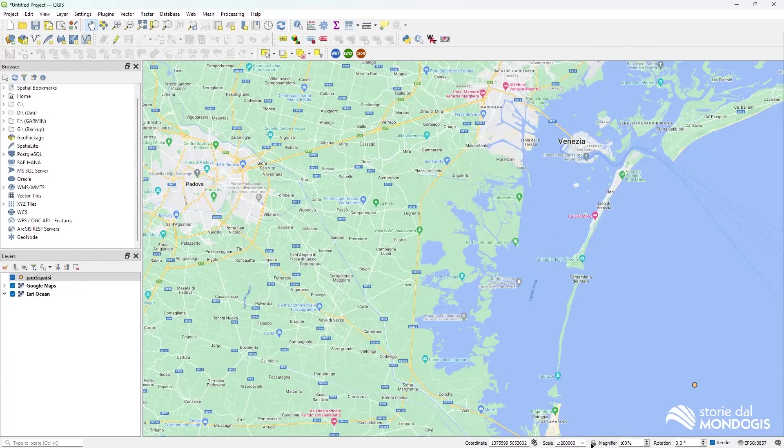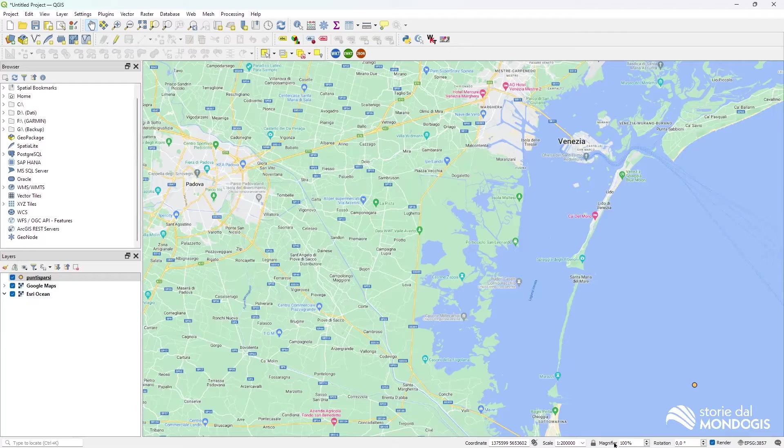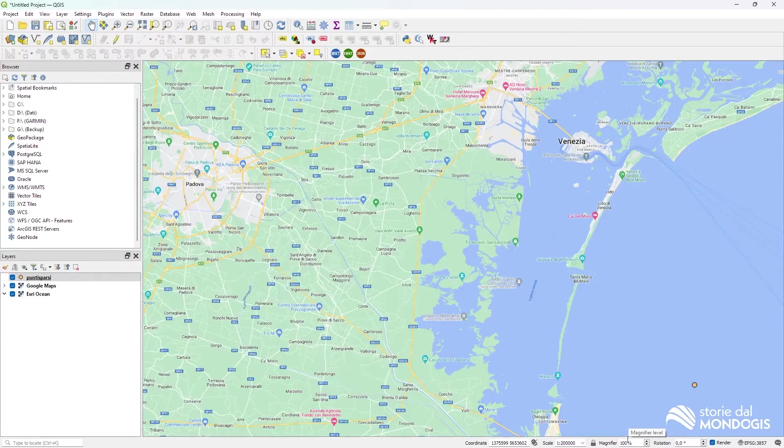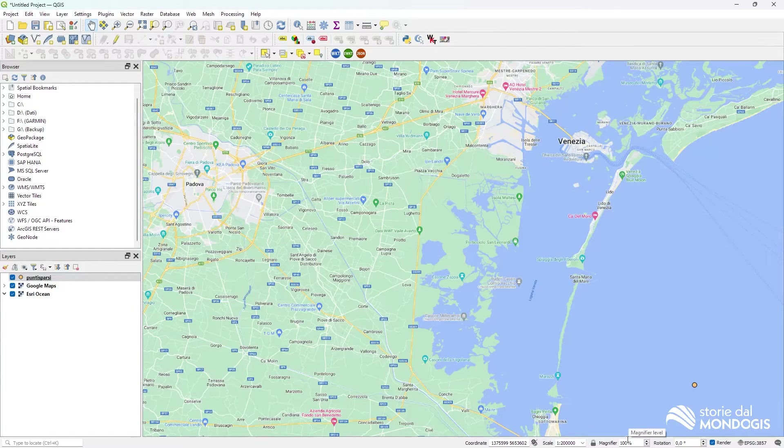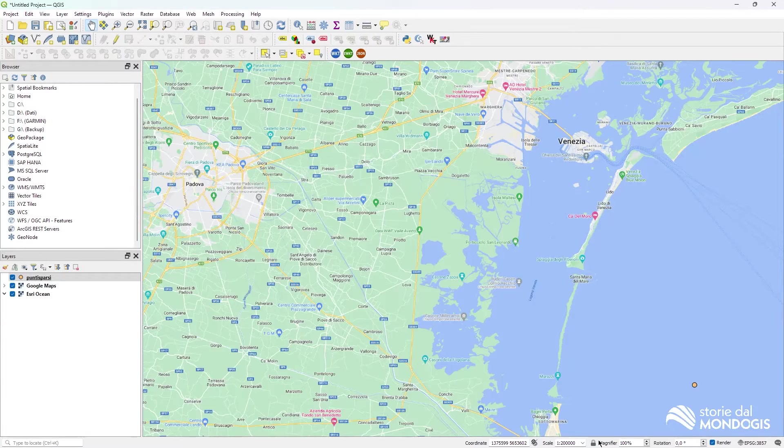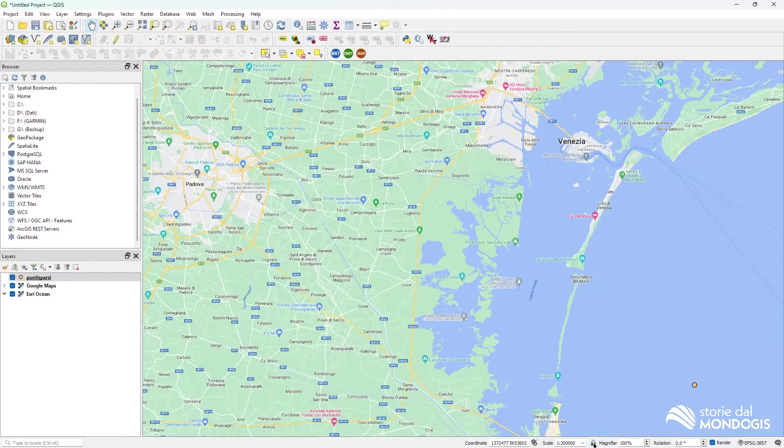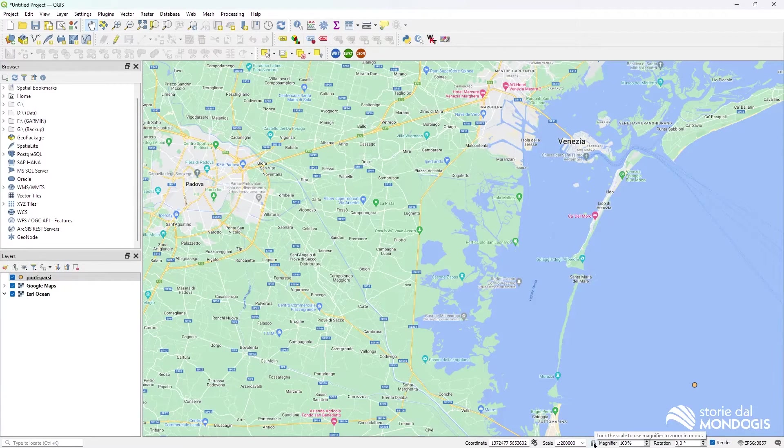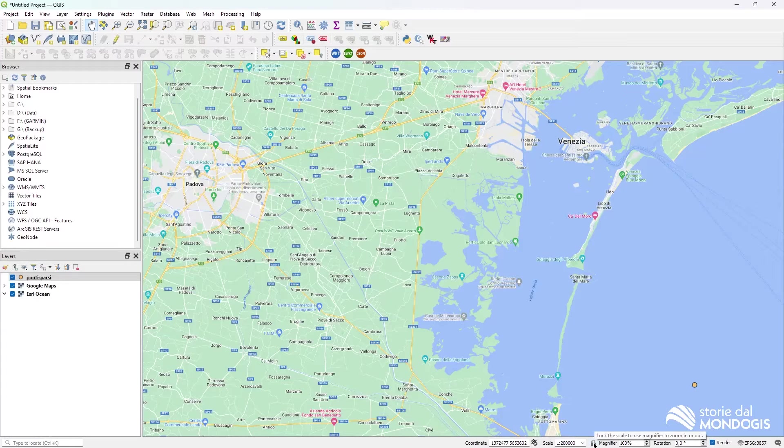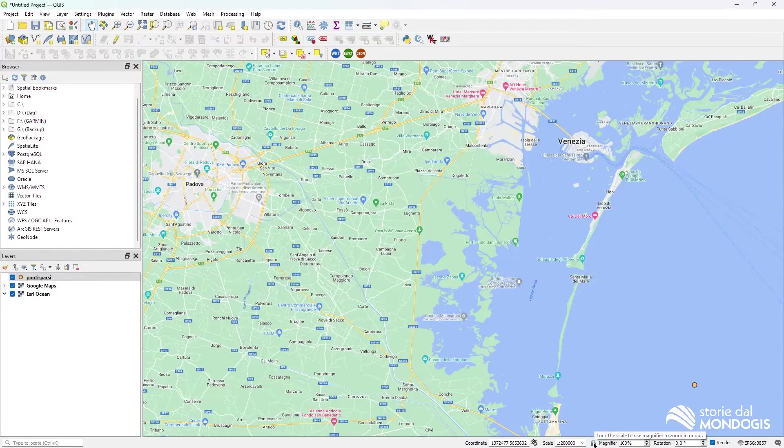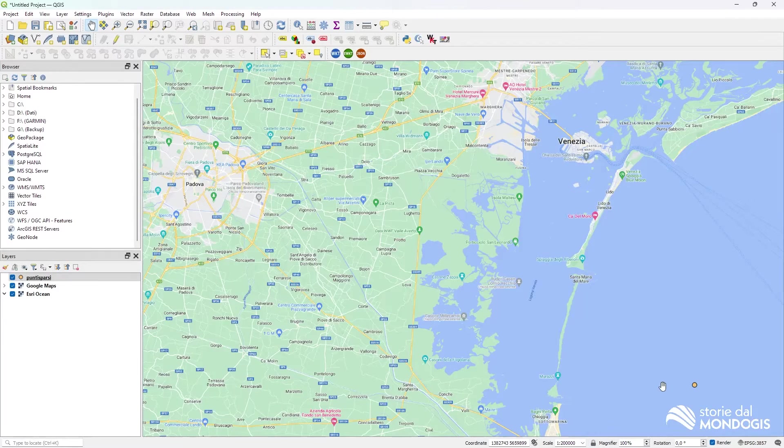We have a magnifier that zooms in and out the view without changing scale. We can lock the scale and just zoom using the magnifier.